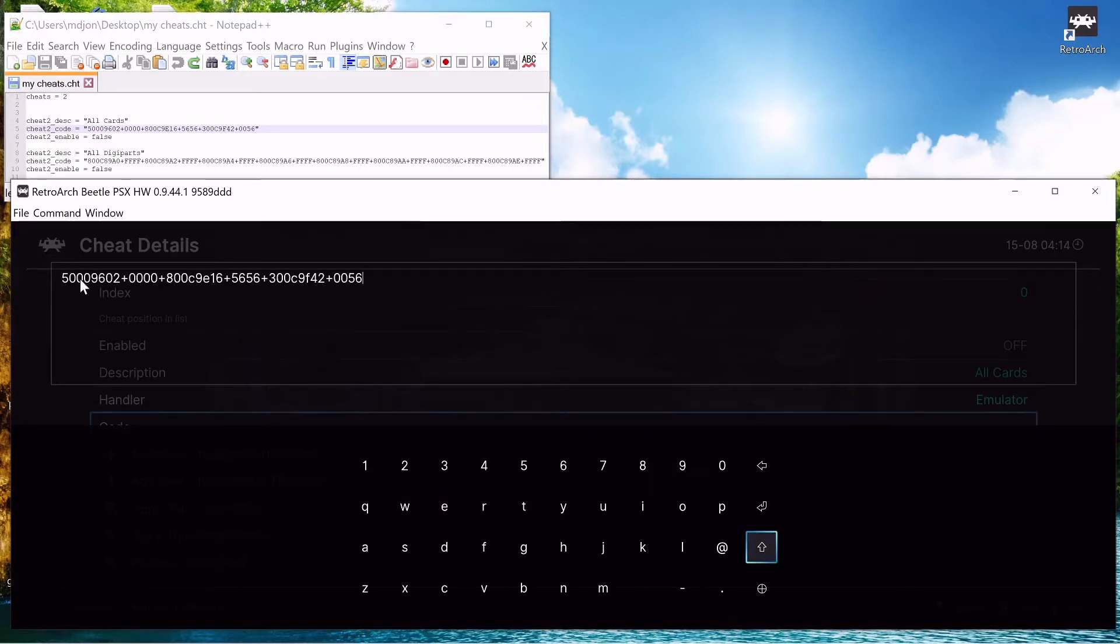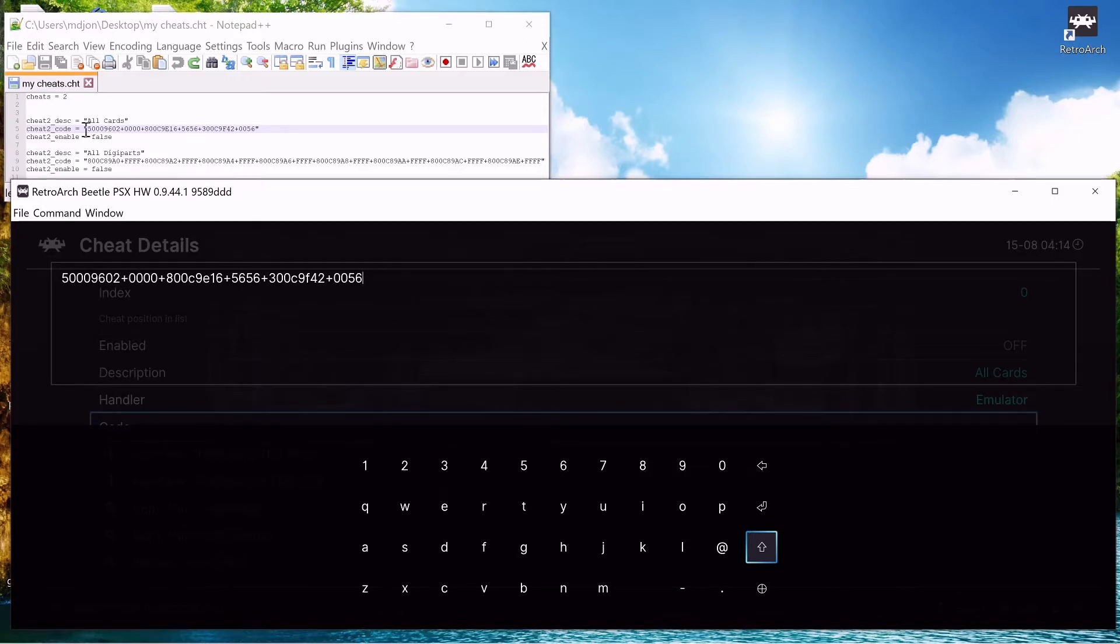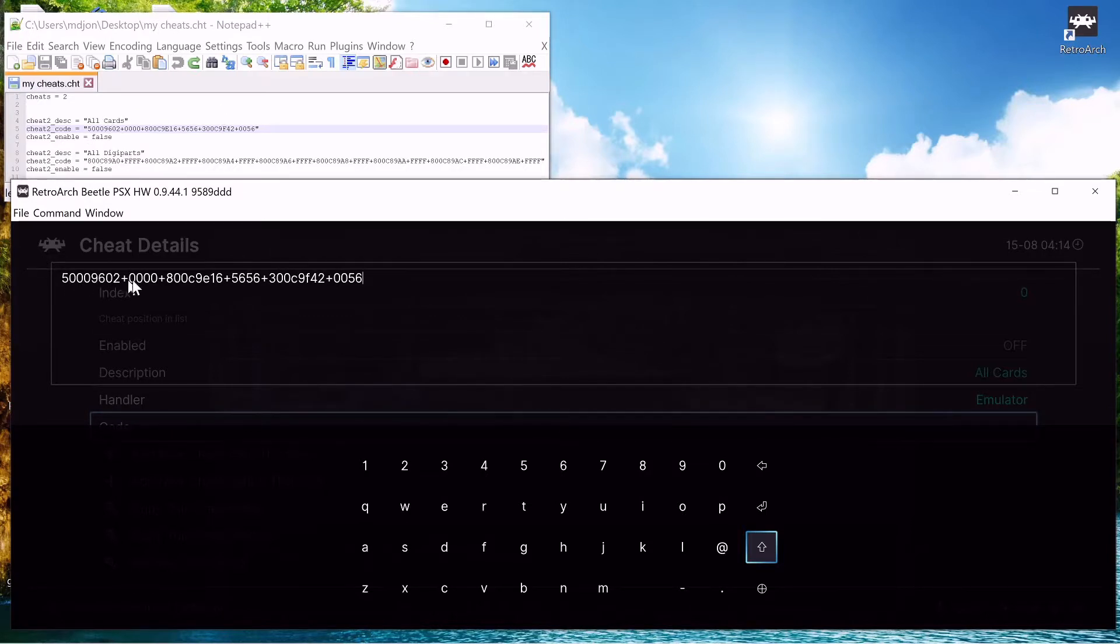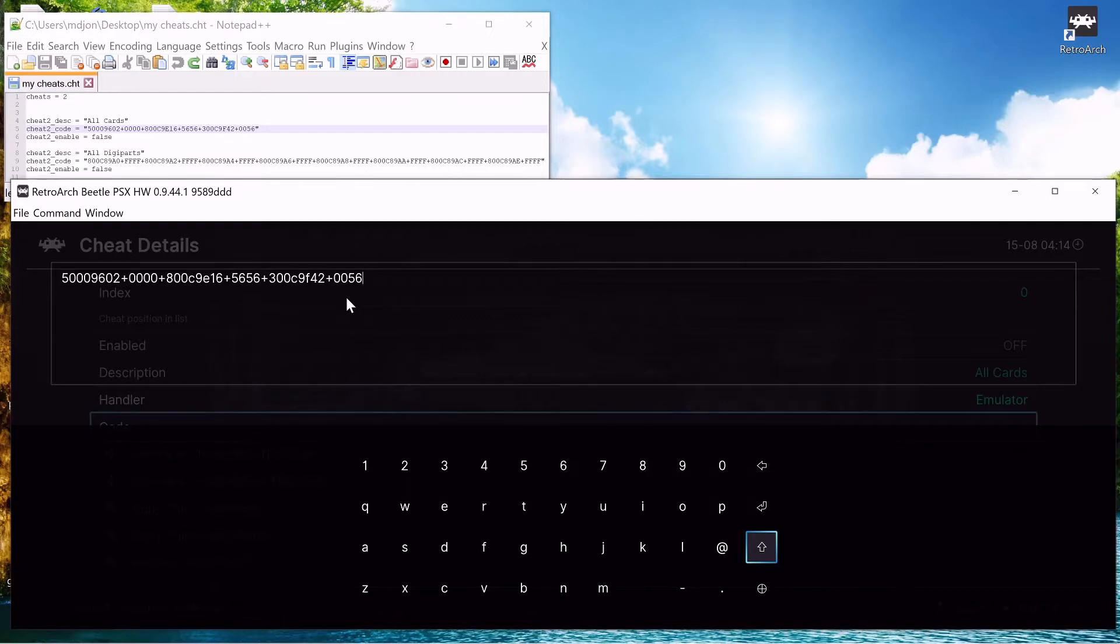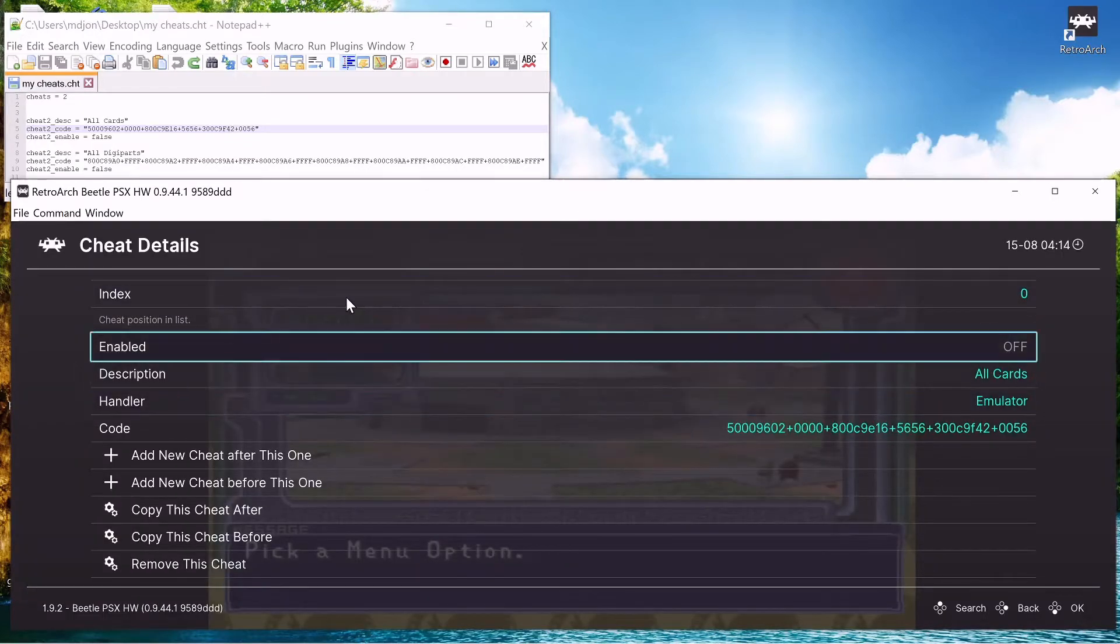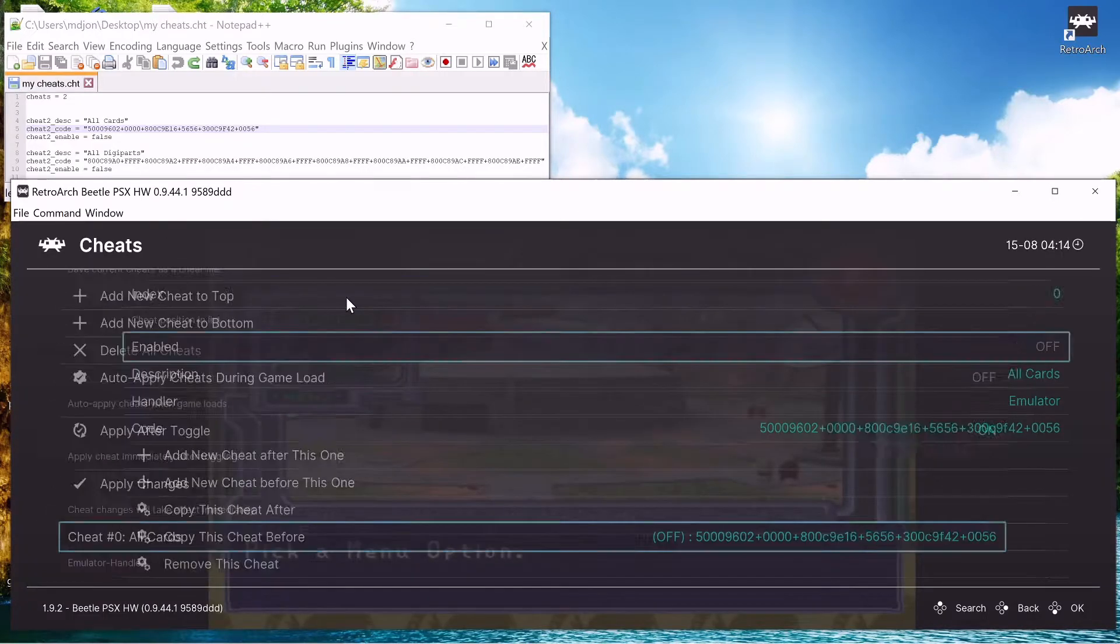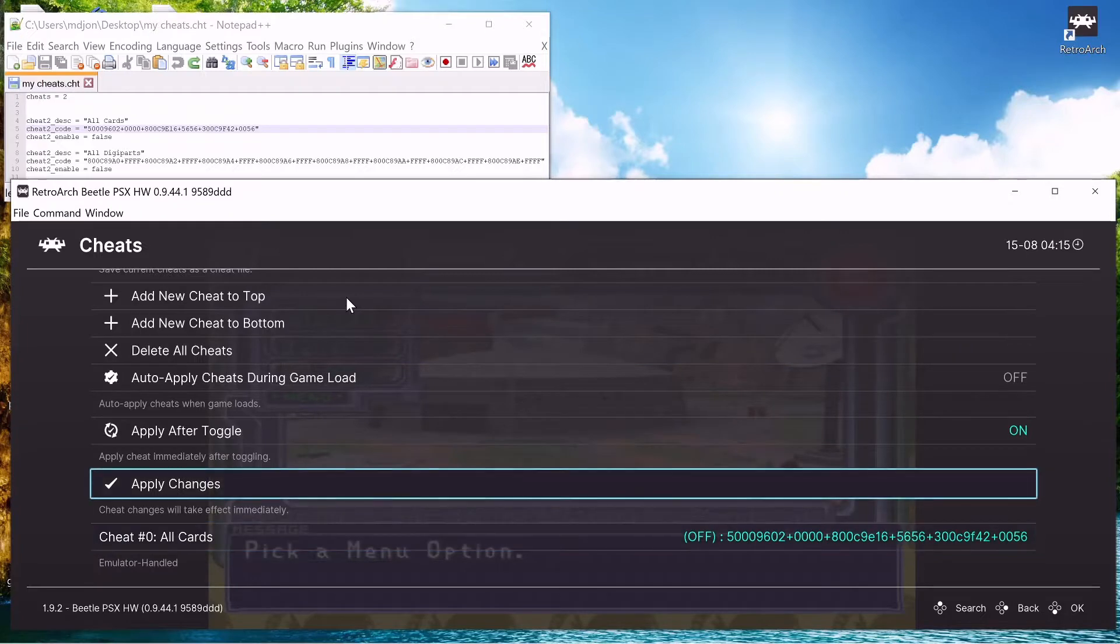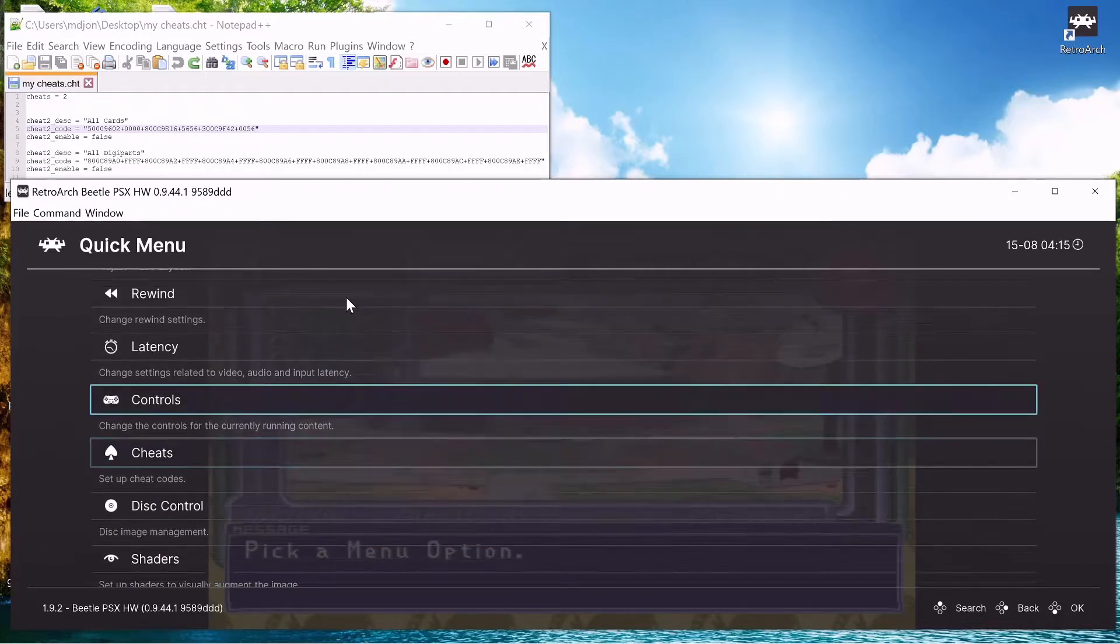So now I have the cheat inputted here. It's the same as here, it's got to be this exact format. So everything between these quotations is right here. Now that we got it in there, I'm not going to turn it on yet. I just want to show you that I don't have any cards so you know it works.